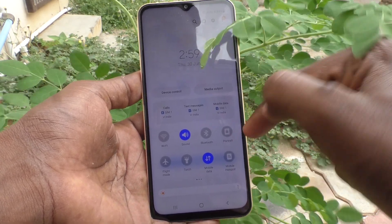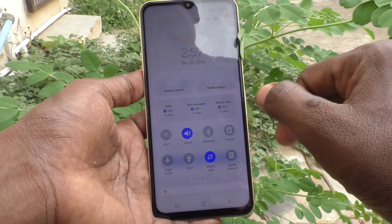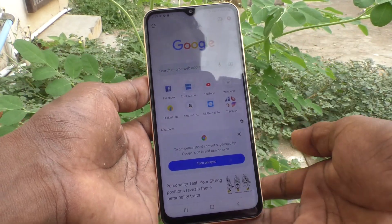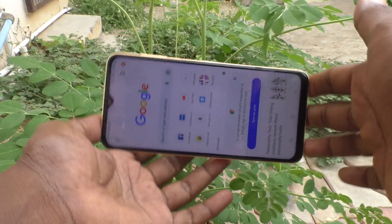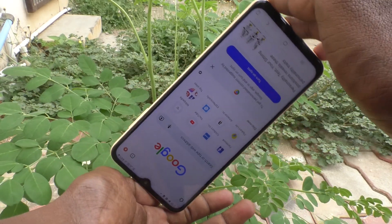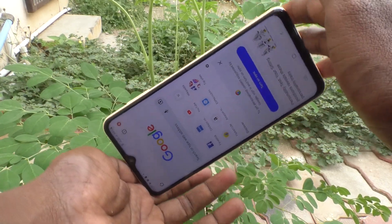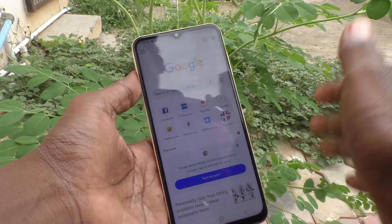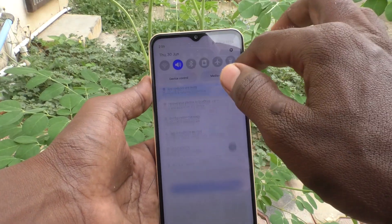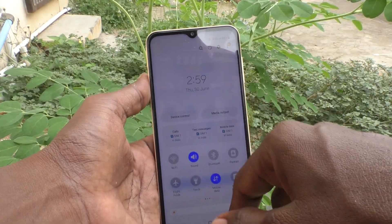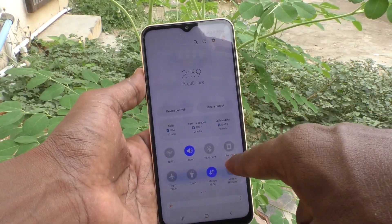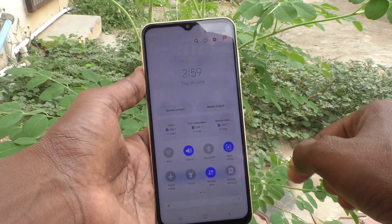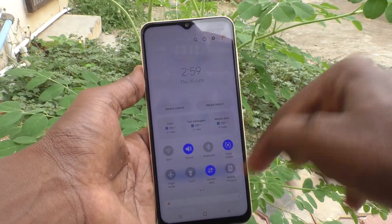Auto rotate is turned to portrait. Now try to rotate your phone — the screen is not rotated. If you want to have auto rotation again, go to the notification area and press on portrait, and it will turn to auto rotate.